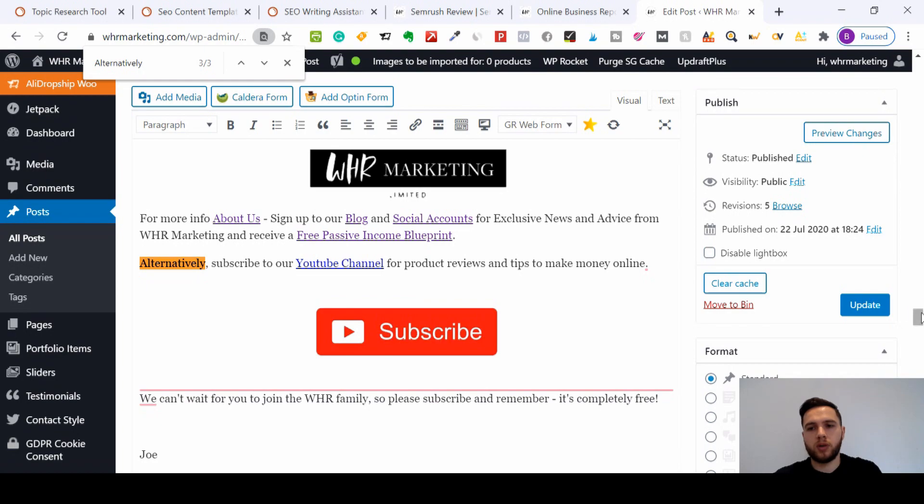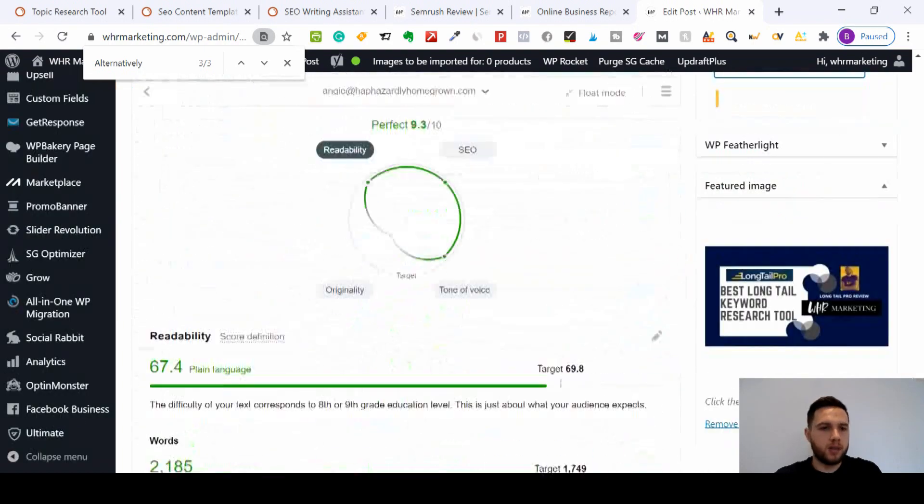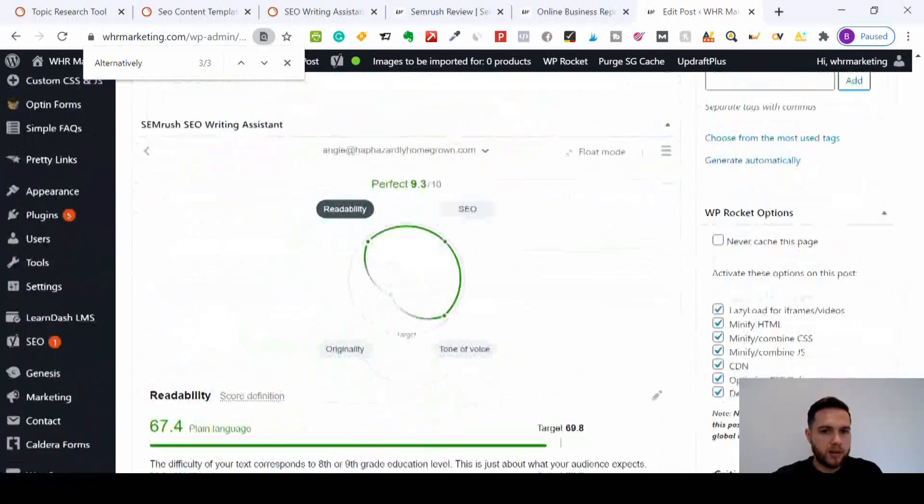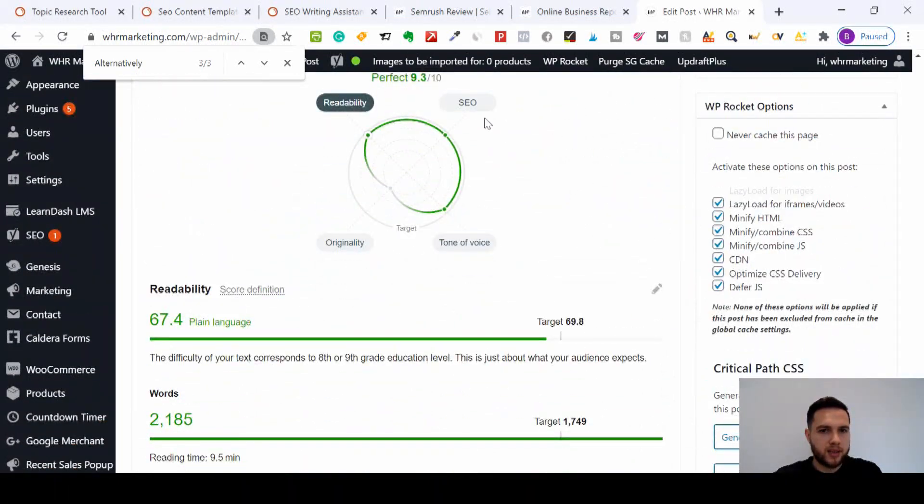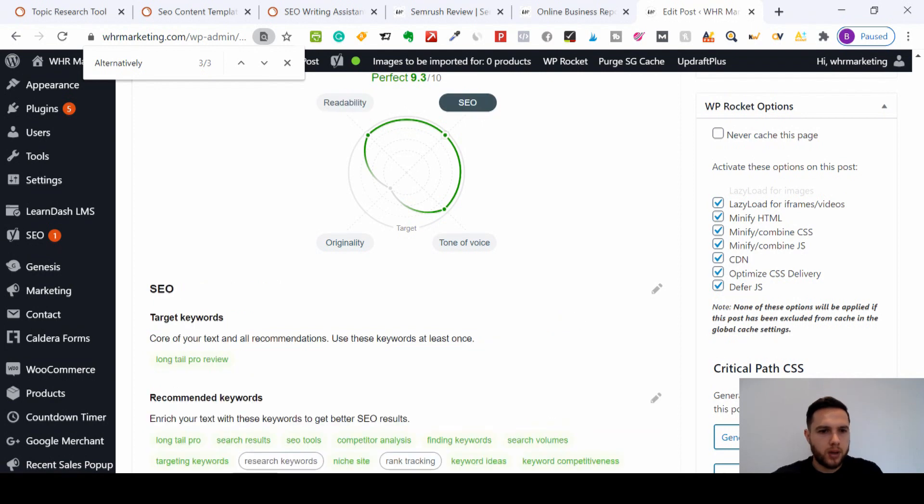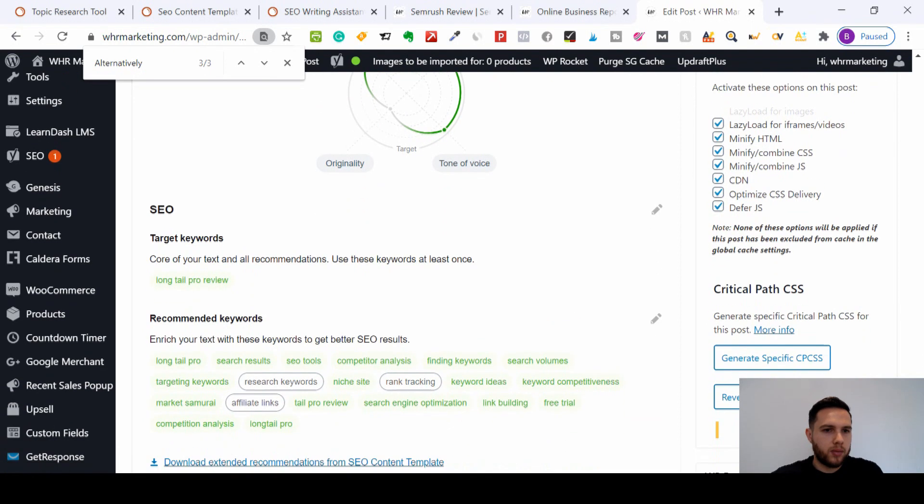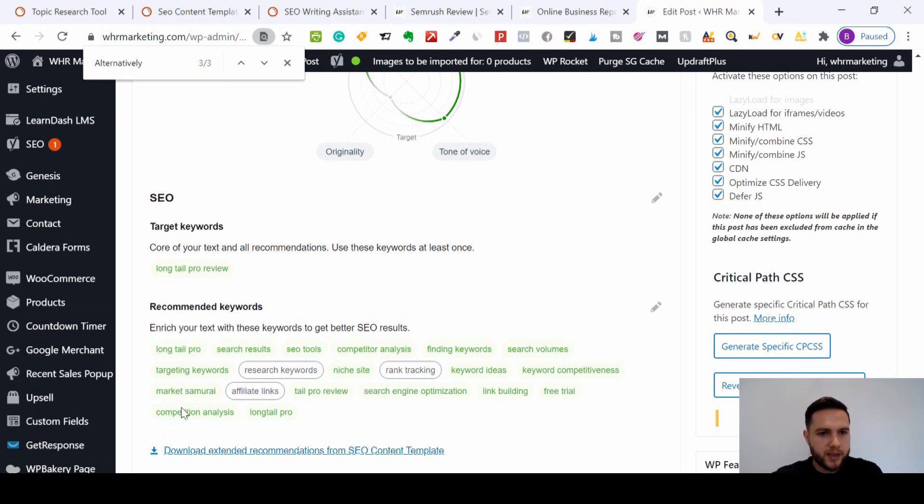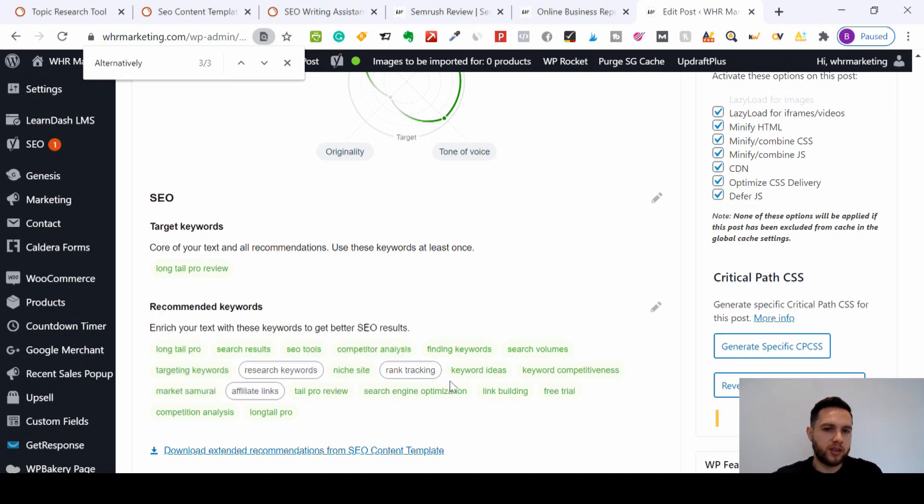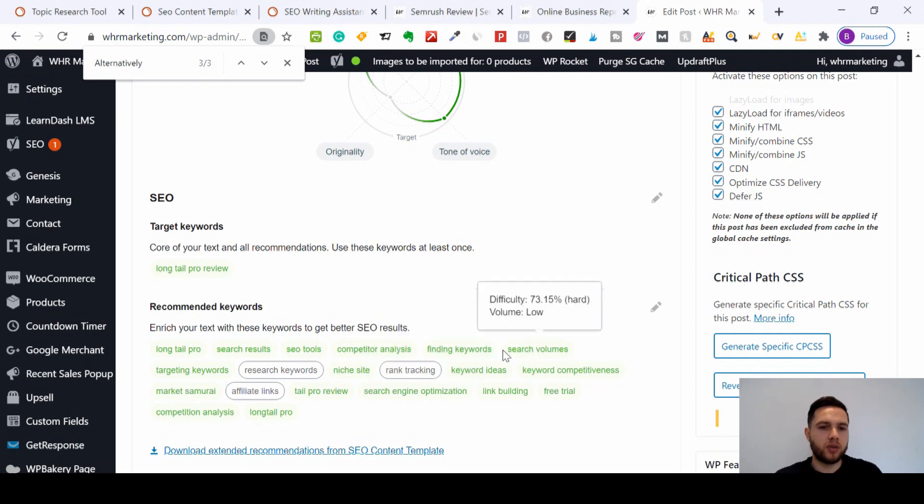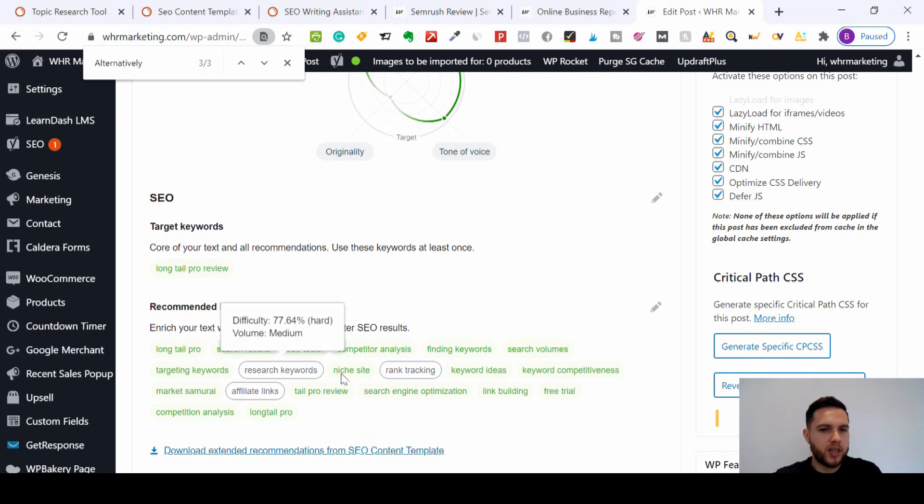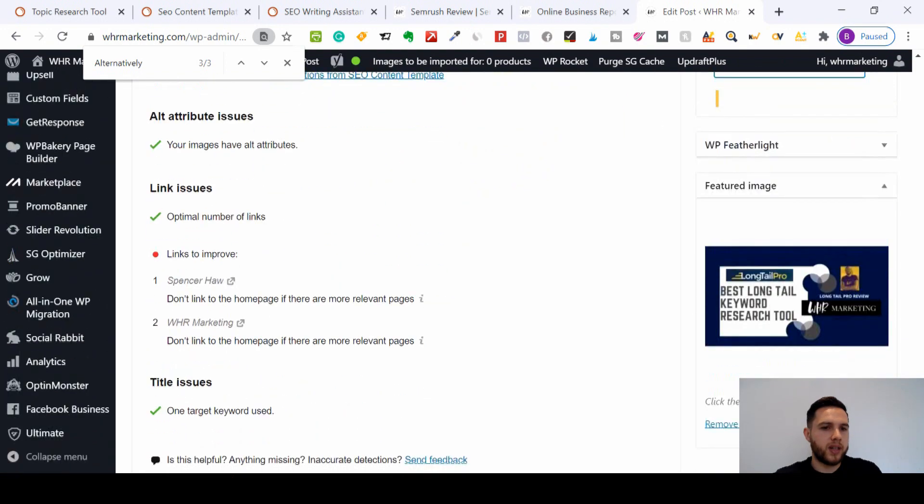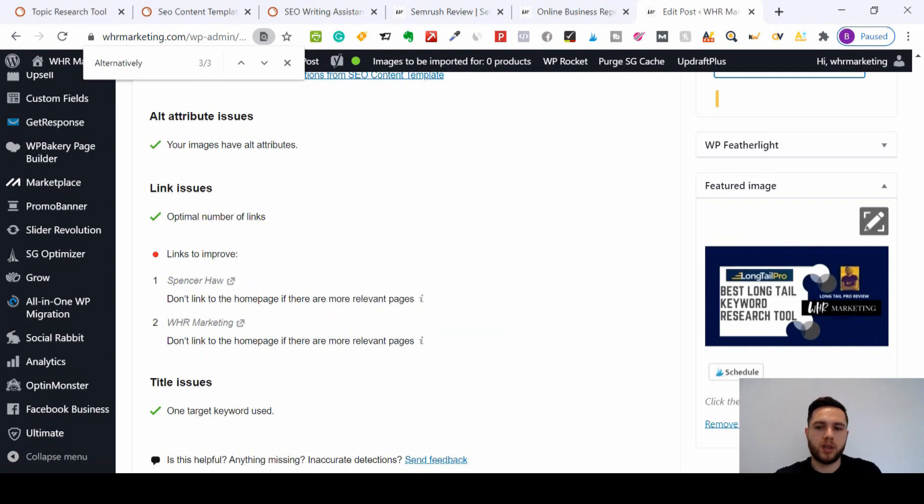Then if I check SEO, the keyword I want to rank for is in green. All of these semantic words I've used, but look, now it's coming up with more suggestions. It's constantly updating, which is great, so it means when I update my content I can add in research keywords, rank tracking, and affiliate links here. So very easy to see here. Links to improve - I've linked to my homepage there and one of them, that's fine, I don't need to worry about those ones. Title's fine.